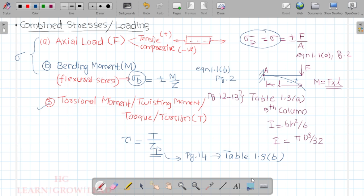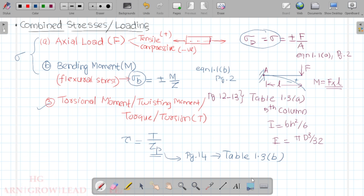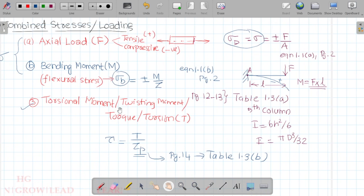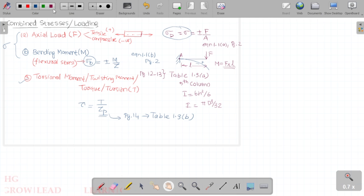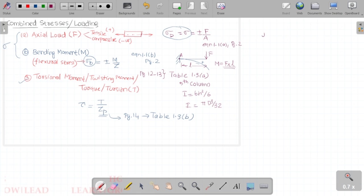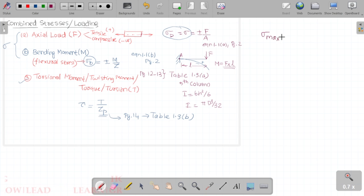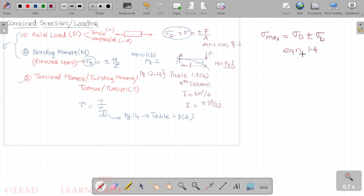So we consider axial load, bending moment, and torsion together. If we look at the combined stress, when combined loading is applied, there is an axial-bending problem producing normal stress. For combined stress, we calculate the maximum sigma value: sigma_max = sigma_d ± sigma_b. This is Equation 1.4, page number 3.